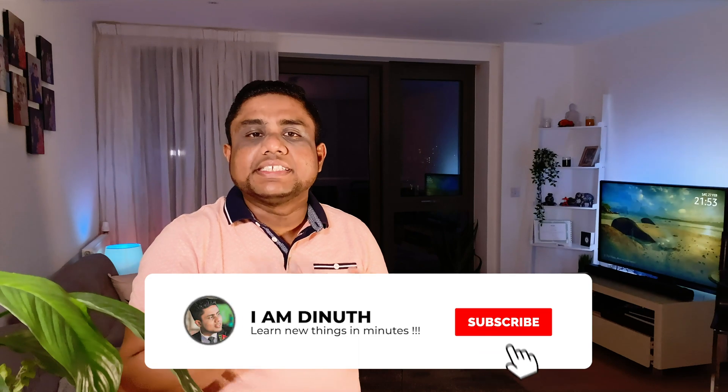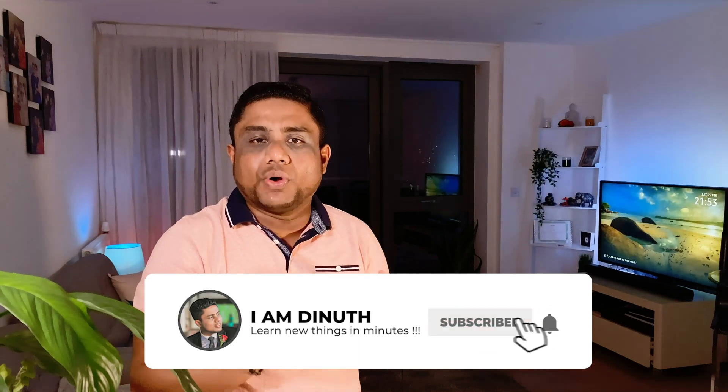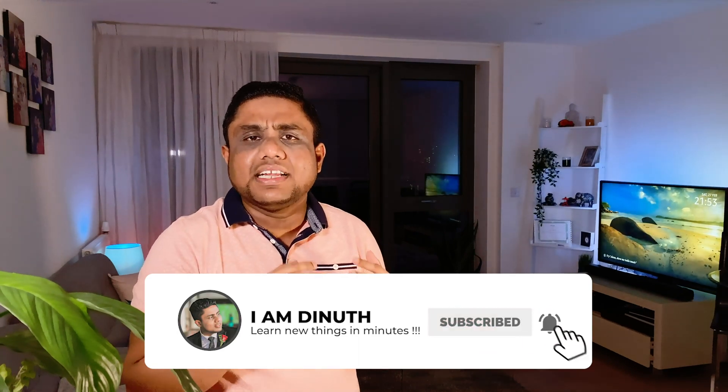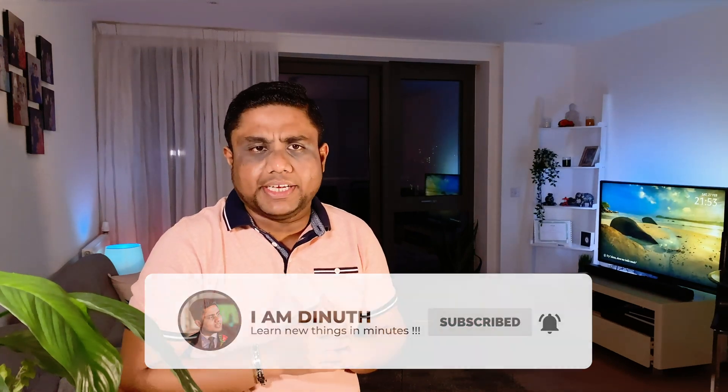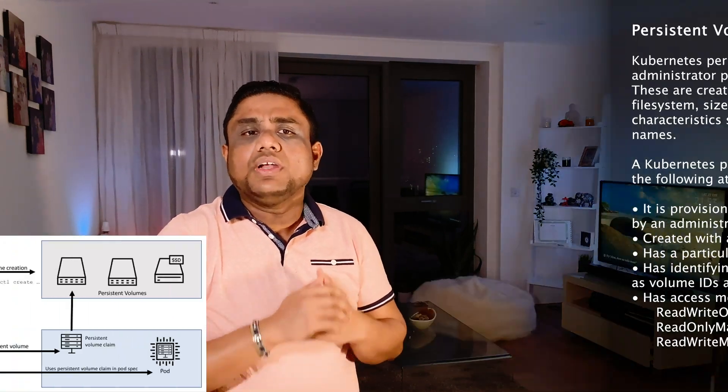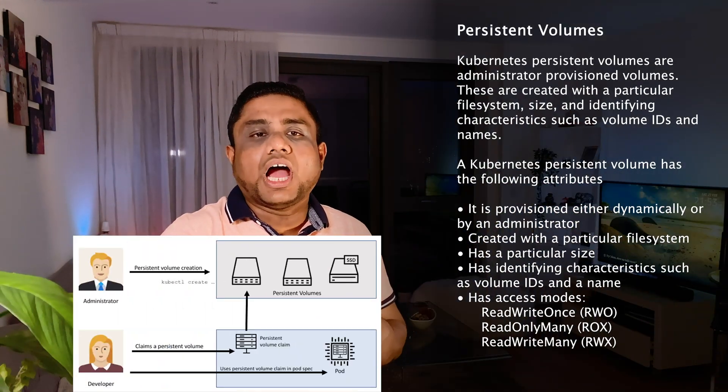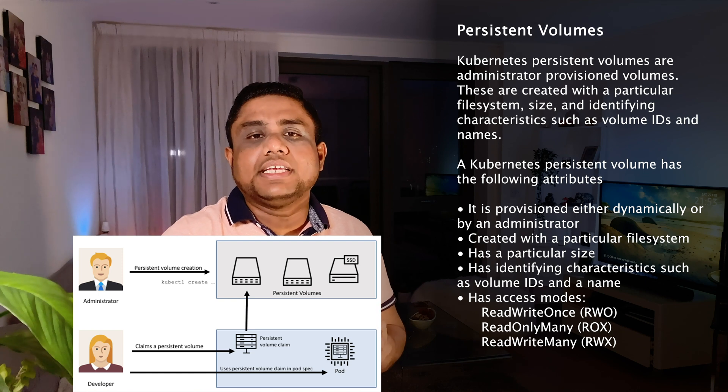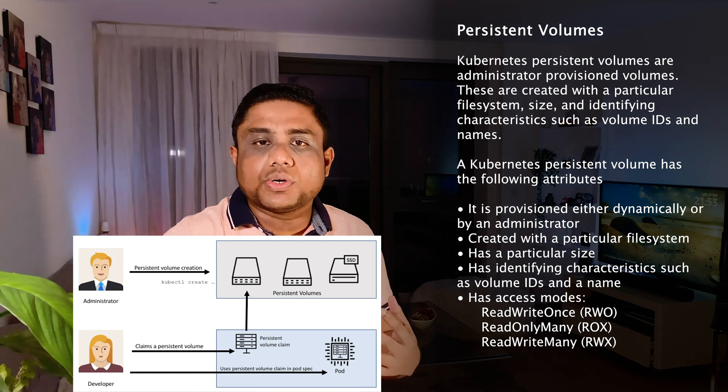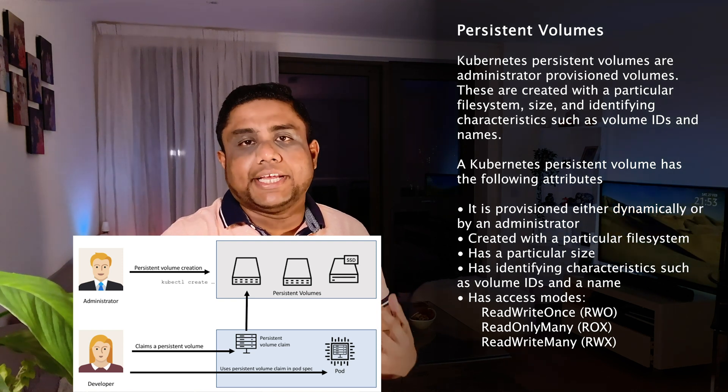Creating the storage definitions directly in the pod is a little bit hard to manage. Now let's look at how to do this in a more controlled and managed way.